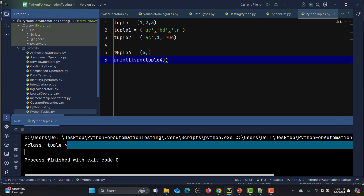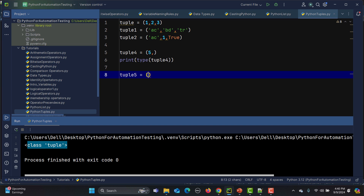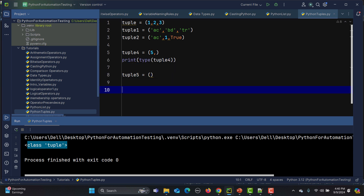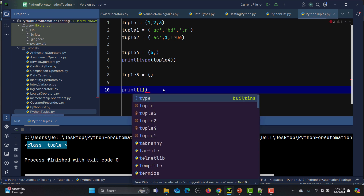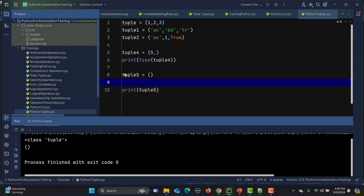We can also create an empty tuple. I'll create tuple5 with empty brackets and print it. If I run this, you can see it prints an empty tuple.